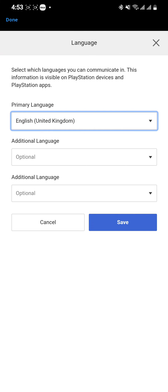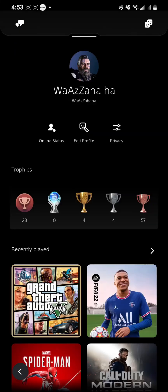That's how you change the language on your PlayStation account using the PlayStation app. If you find our video helpful, please leave a like and don't forget to subscribe to our channel. Also hit the bell icon to get updates on our latest videos and drop a comment for reviews and more content like this. I will see you guys in our next video.